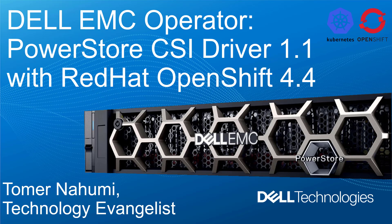Hello, I'm Toman Ahumi from Dell EMC. In this demonstration video, I'll be showing the new Dell EMC PowerStore CSI 1.1 installation on Red Hat OpenShift using the new operator framework and cover the new features we've just released in this version.